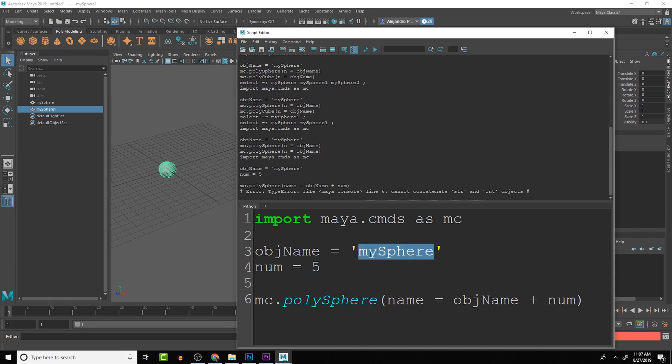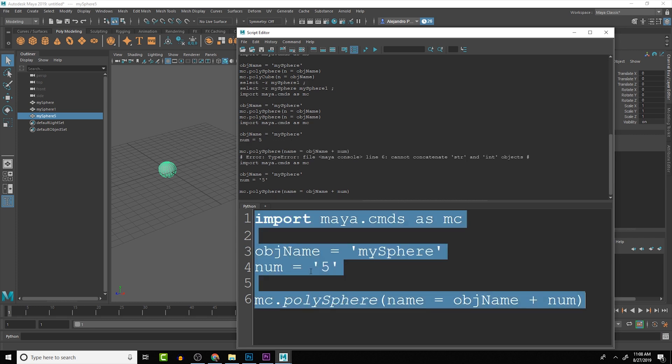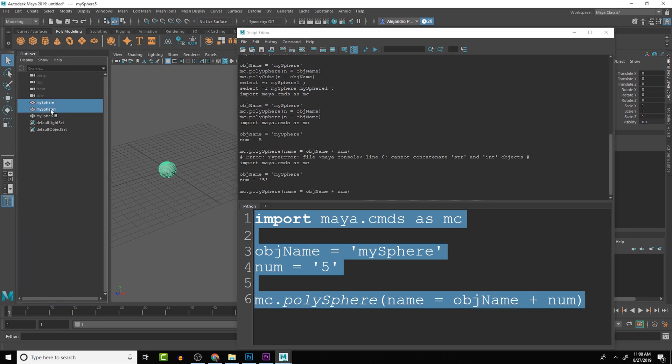Right now we have a string here, and then we have an actual number. We can change this to be a string. That's one way we can run it, and when we run it you can see that now it calls it mySphere5.